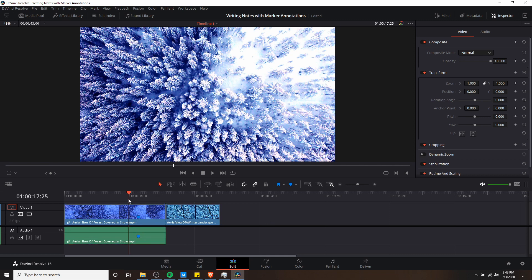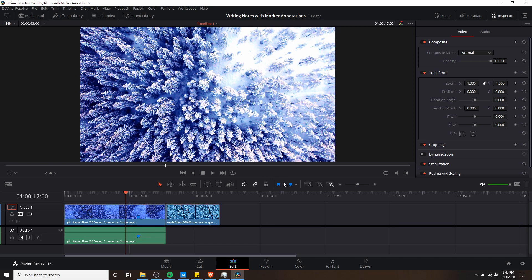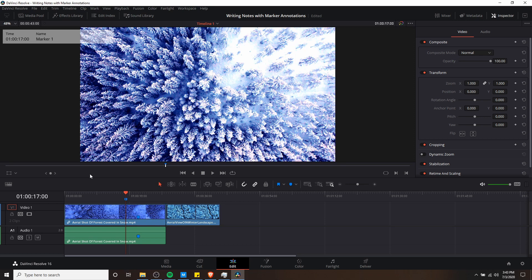If you have nothing selected and you hit the marker button, you can create a marker that goes on the timeline. The difference is that if you attach it directly to a clip, it moves with the clip if you ever delete it or move it around.